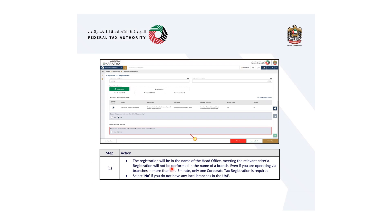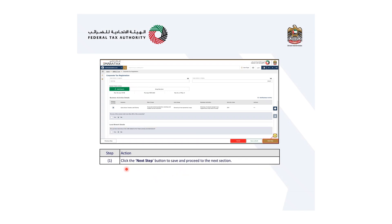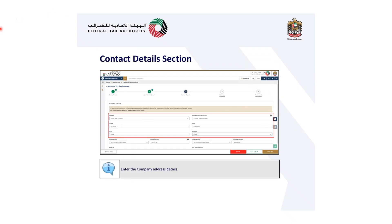The registration will be in the name of the head office meeting the relevant criteria. Registration will not be performed in the name of a branch, even if you are operating via branches in more than one Emirate. Only one corporate tax registration is required. Select no if you do not have any local branch in the UAE. Click the next step button to save and proceed to the next section.